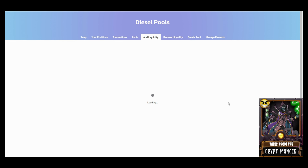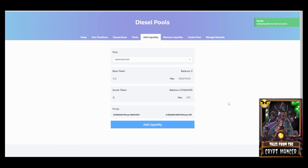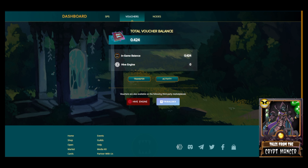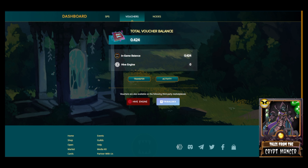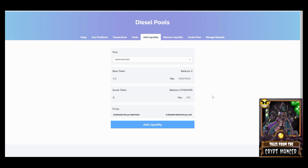Once Splinterlands adds the claims UI, I'll go to that tab to claim my daily rewards and get SPS in-game. With that SPS I could keep adding it back to the liquidity pools to compound earnings passively, or I could convert it to DEC and buy cards — essentially free-rolling cards. That's how the compounding strategy works with LP rewards.